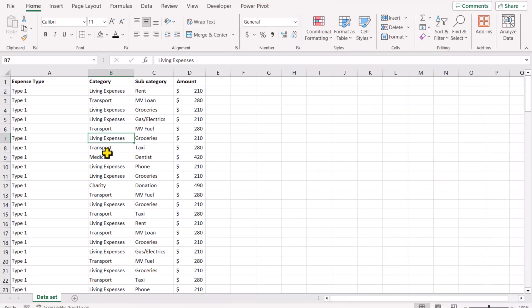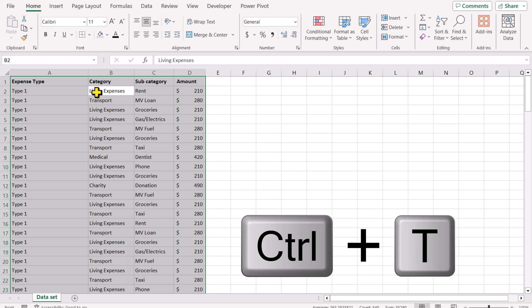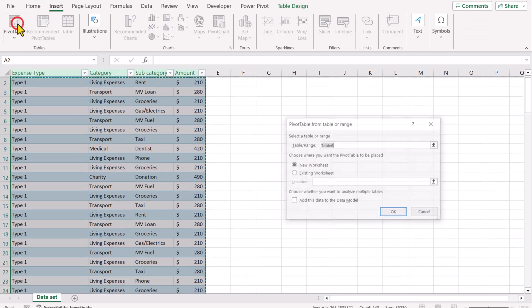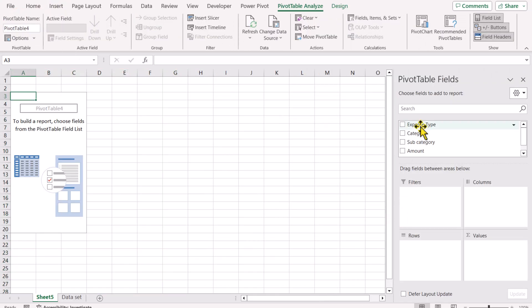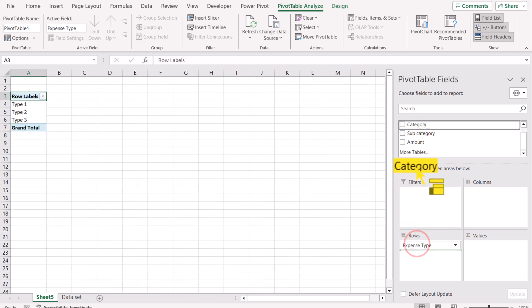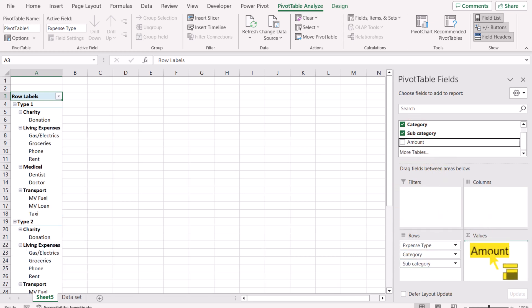We have this dummy data sheet — the first column is expense type (Type 1, Type 2, Type 3), the second column is category, the third is subcategory, and the last column is amount. First, hit Ctrl+A to select all data, then Ctrl+T to convert it into a table and hit OK. Then click Insert > Pivot Table > New Sheet and hit OK. Drag expense type to the rows field, then category, then subcategory, and drag the amount field to the values box.